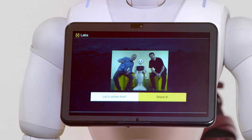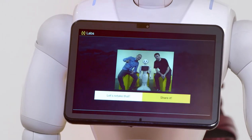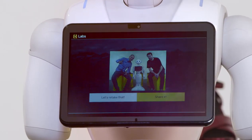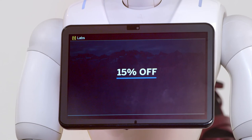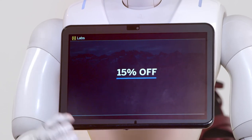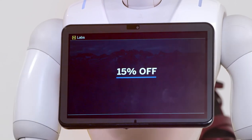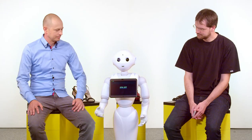Okay, that looks nice. Shall we share it? Thanks for sharing the photo. The coupon for your next purchase has been added to your account. It was fun assisting you. Enjoy your time at this event. Thanks for watching and see you next time.